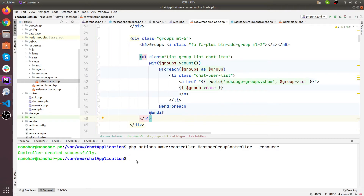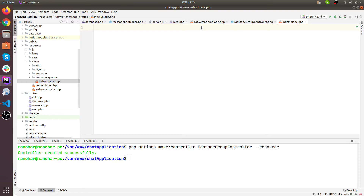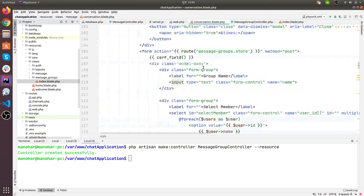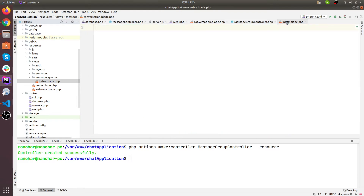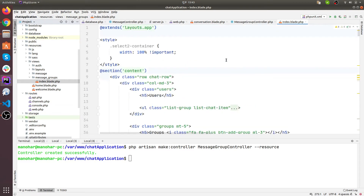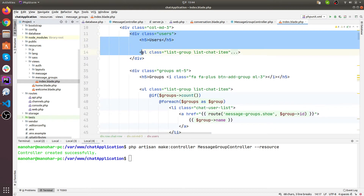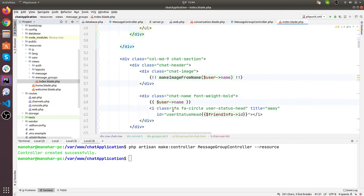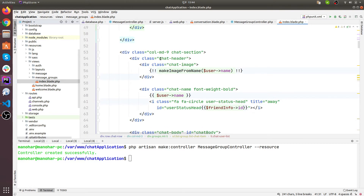Hey guys, welcome back. So we have created the index page for the group chat. Here is our index page. I will copy from conversation.php, copy everything and manage it there. You can make reusable components as well because most of the things are reusable here. For now I will copy the whole file and paste it. So this is our group chat. We need users, we don't need to change anything here. This is the group section, we don't need to change anything here as well. Here is the chat header section - instead of displaying a username, we need to display the name of the group here.